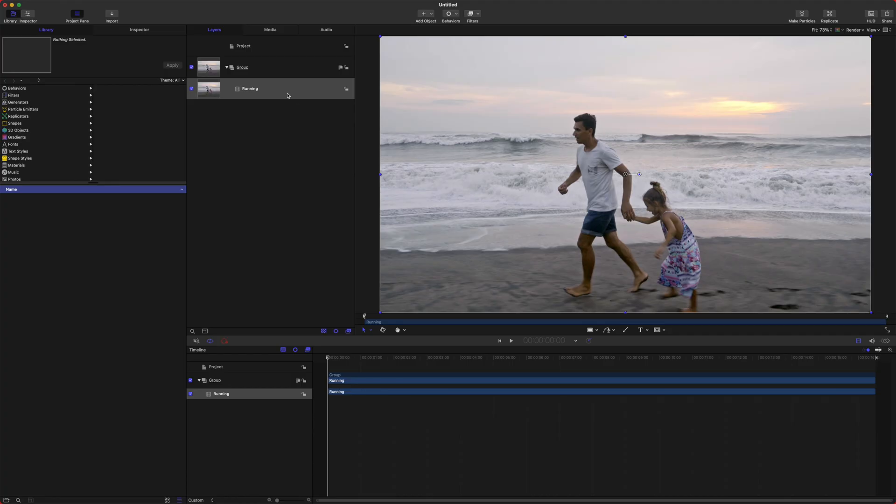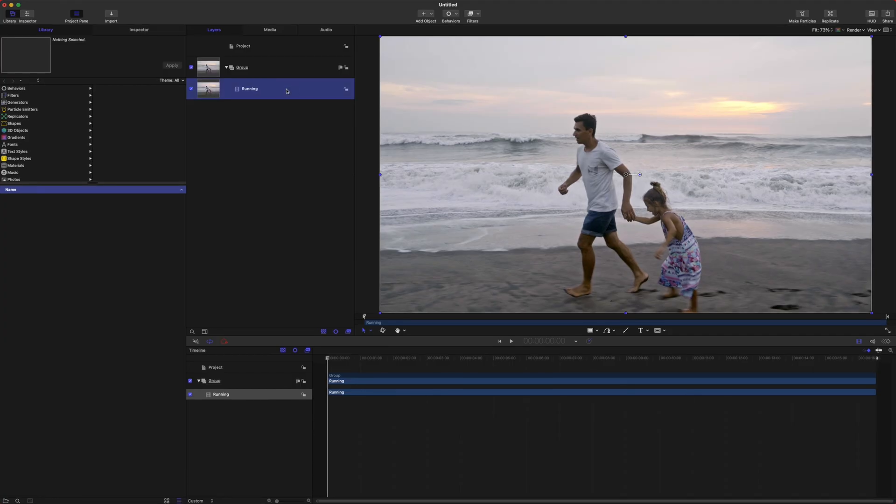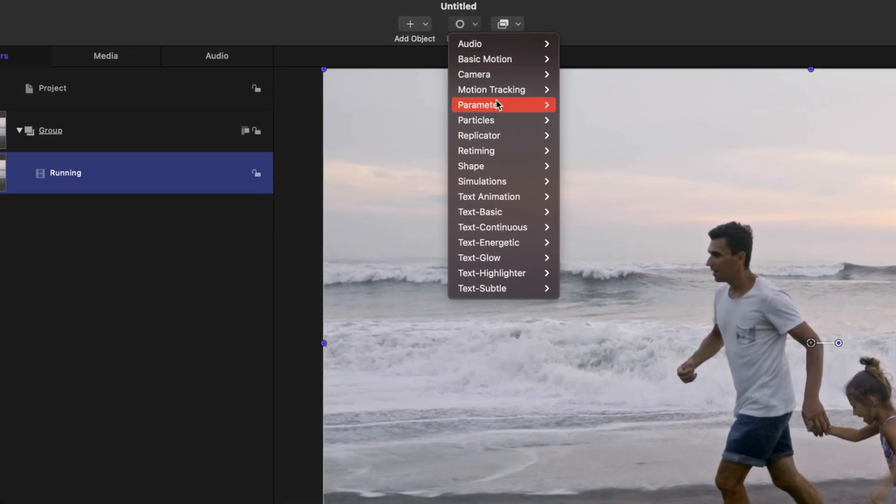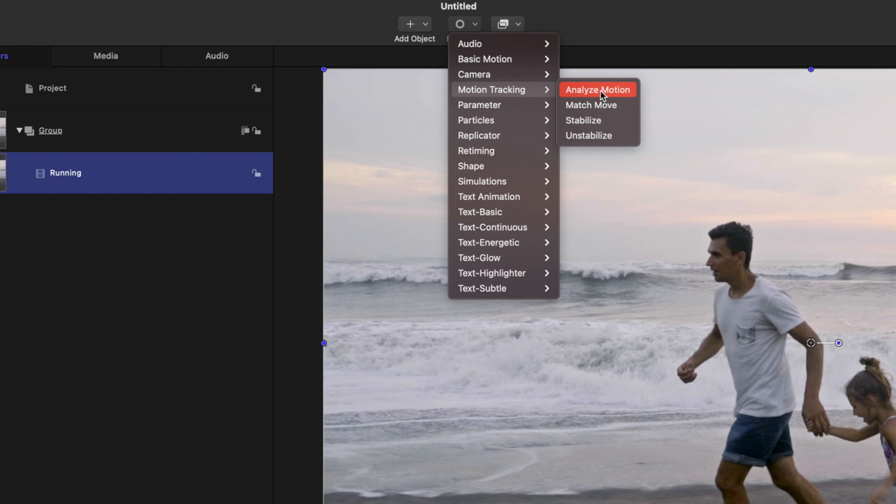Now that we have the footage in Motion, go ahead and select your footage, go up to Behaviors, go down to Motion Tracking. Normally you would expect that you're going to want to push the stabilize feature, but what we actually want is Analyze Motion. The reason for this is Motion does not give us access to the brand new trackers within the stabilize feature. By the way, Apple, you should 100% add that.